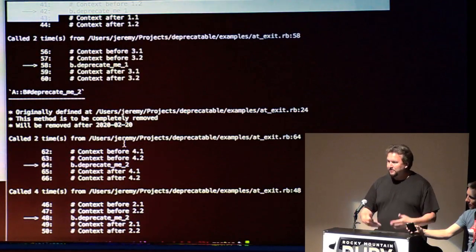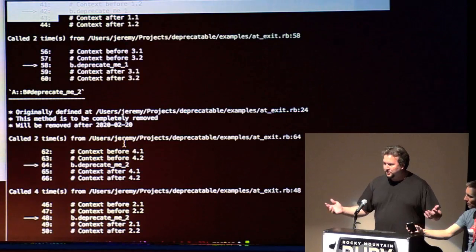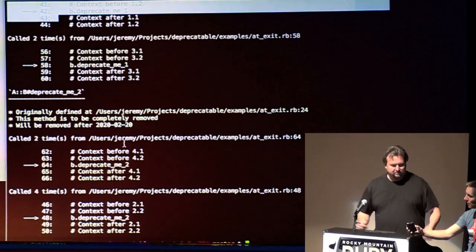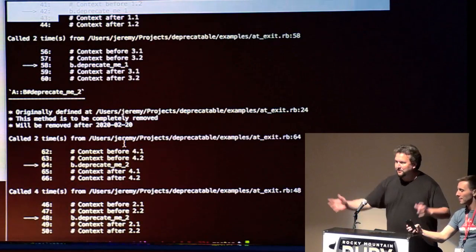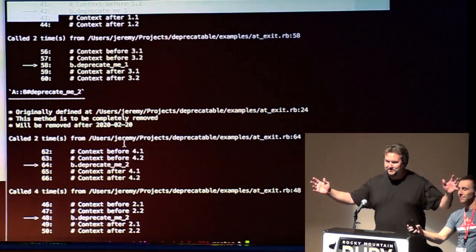So gem install deprecatable, have fun, enjoy, and there you go. Two minutes spare. Any questions? Comments?